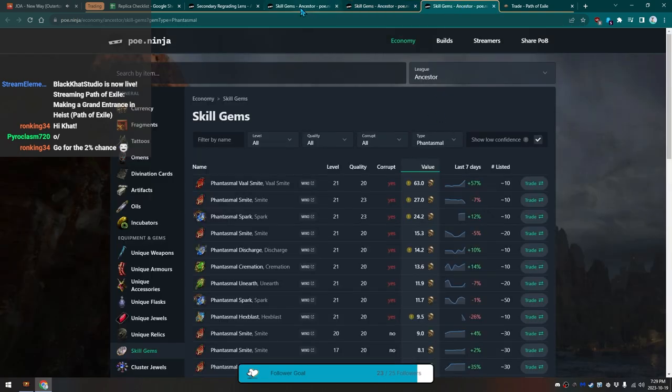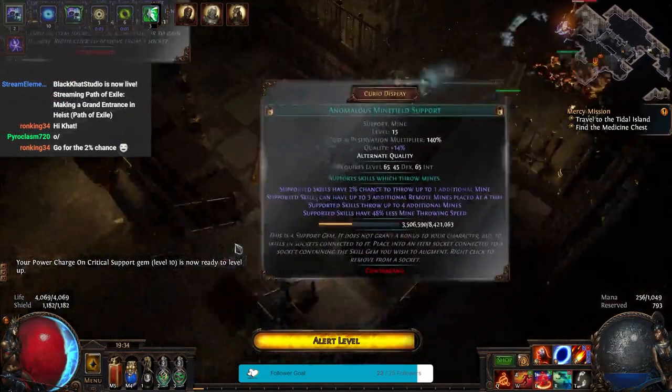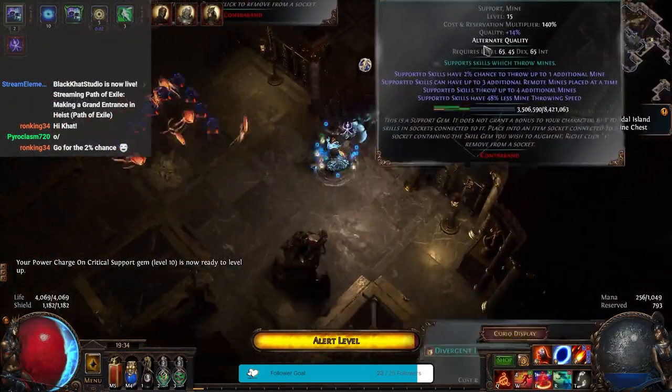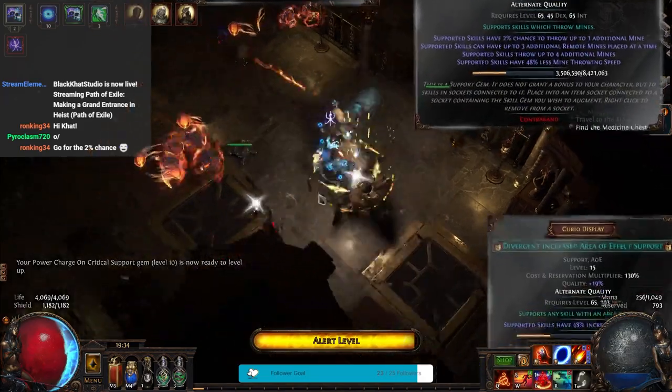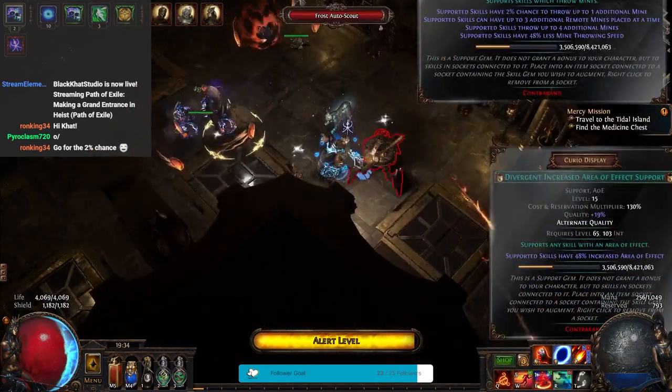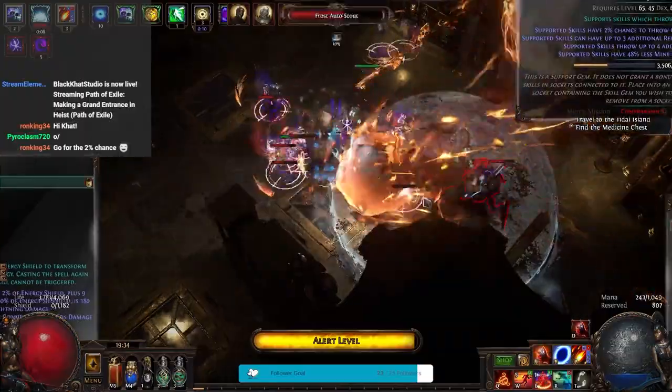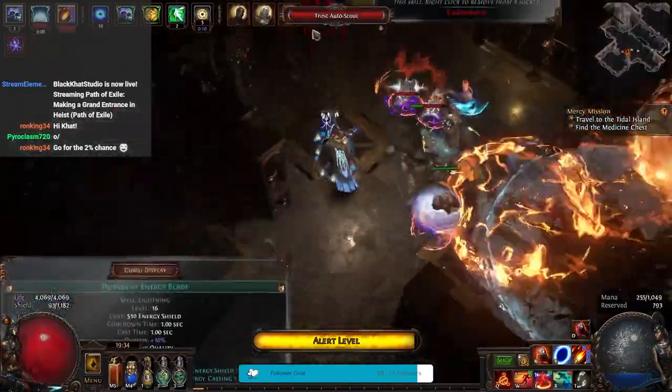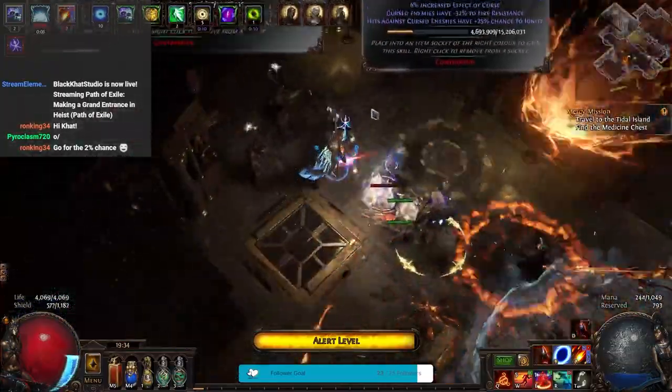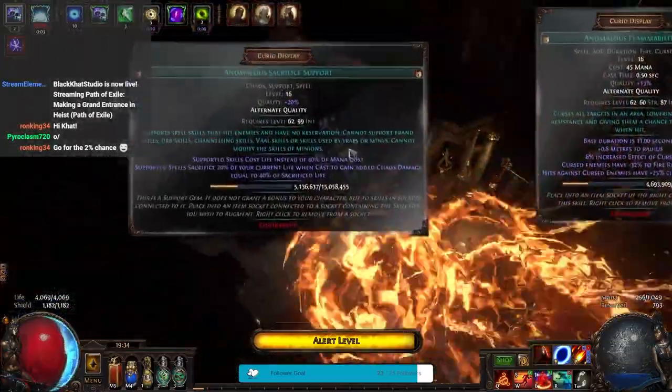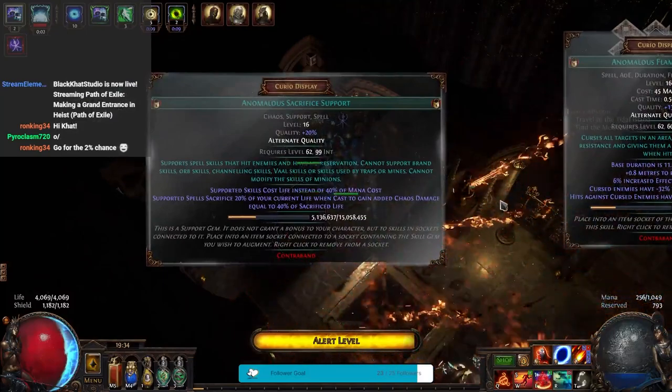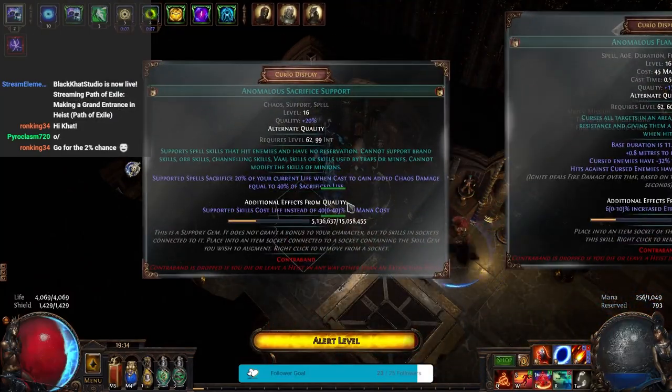So for here, Anomalous minefield support, Divergent increased area of effect, Divergent energy blade, Anomalous sacrifice support.